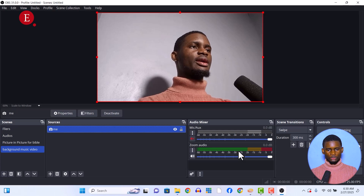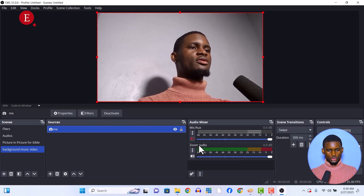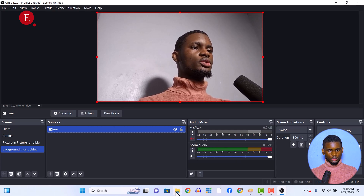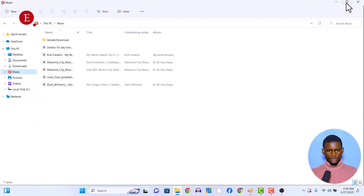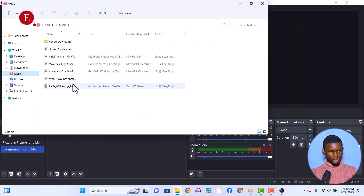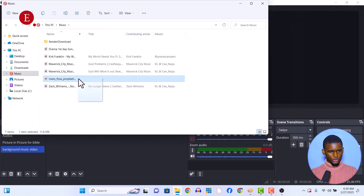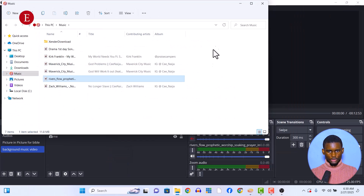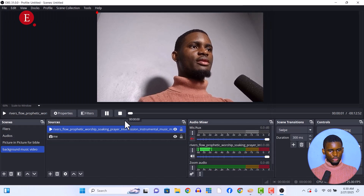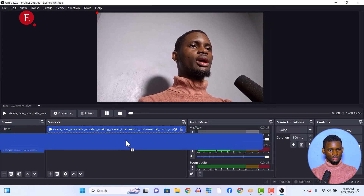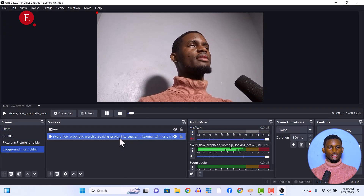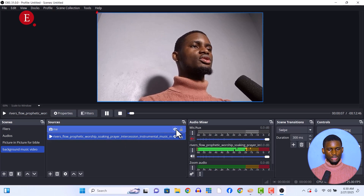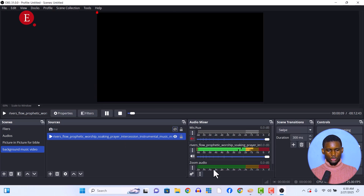So if you just want to bring your audio in, you can just drag and drop your audio from your music folder. Maybe this is my instrumentals — just drag and drop. Then you should have your audio here. Just put your audio under your video, in case your audio has a picture.